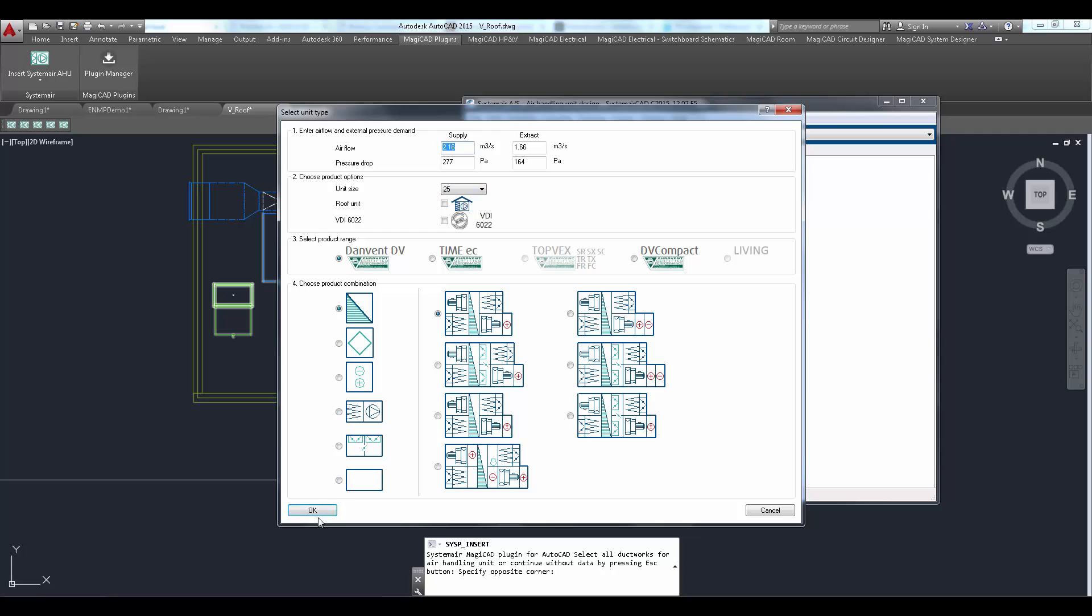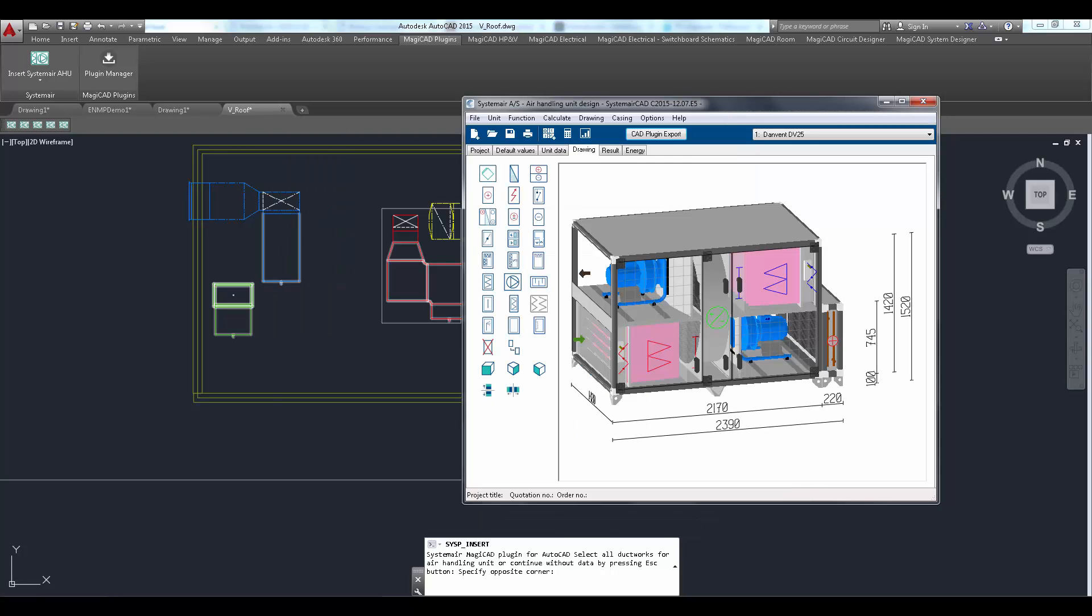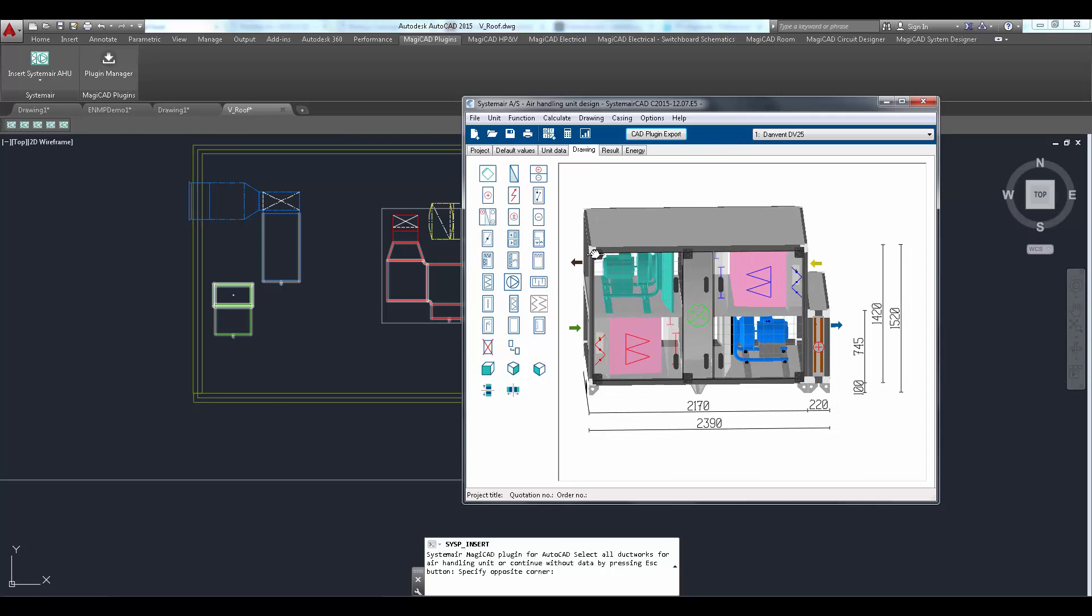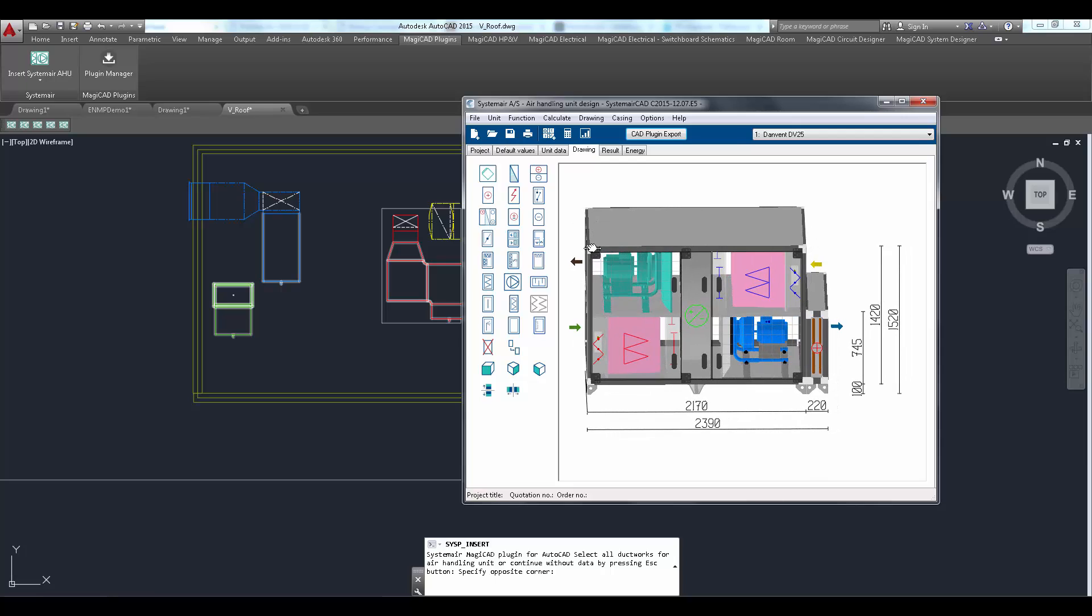User now proceeds to product selection. After that the selected air handling unit can be configured in the drawing tab.